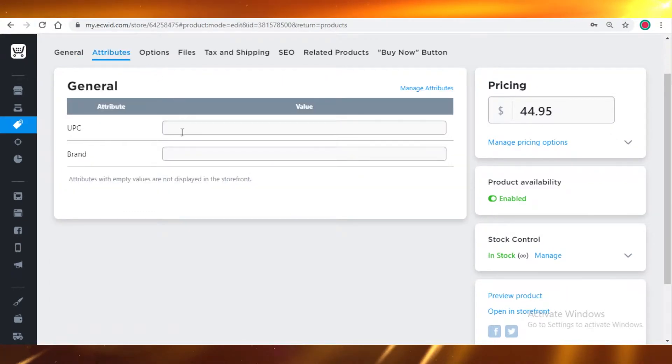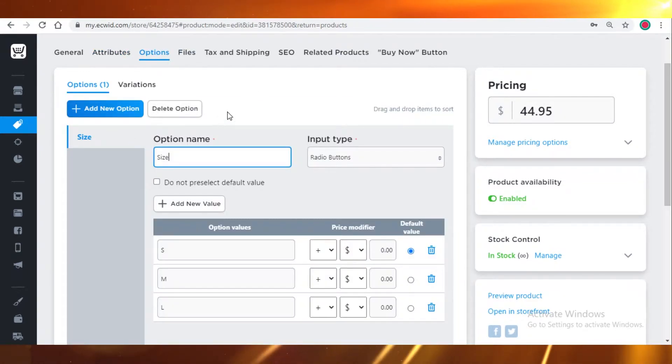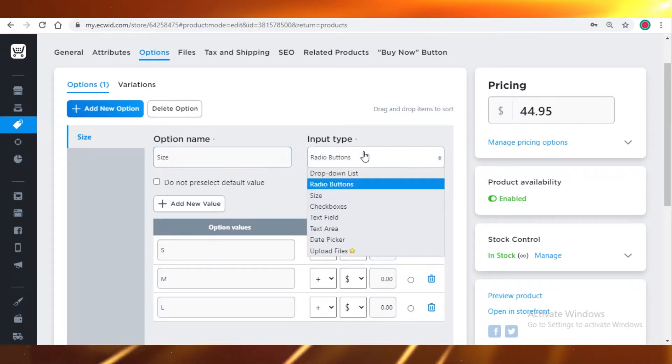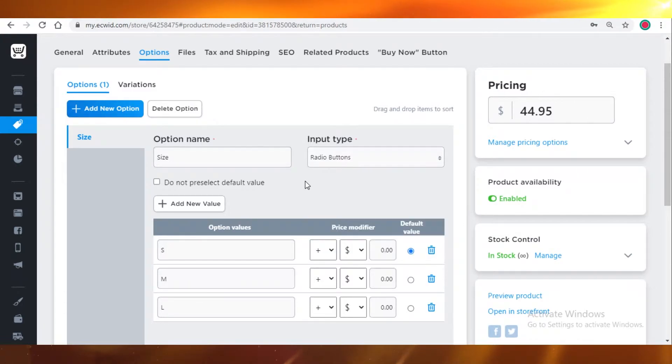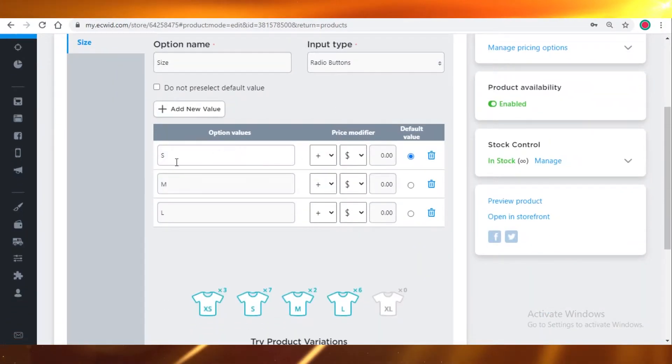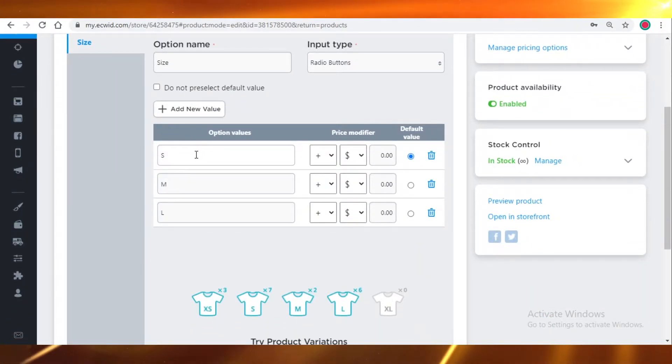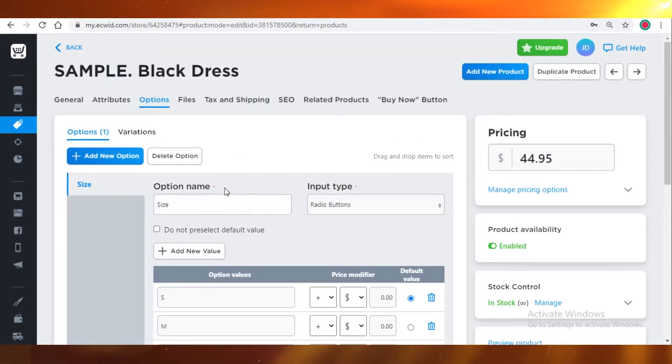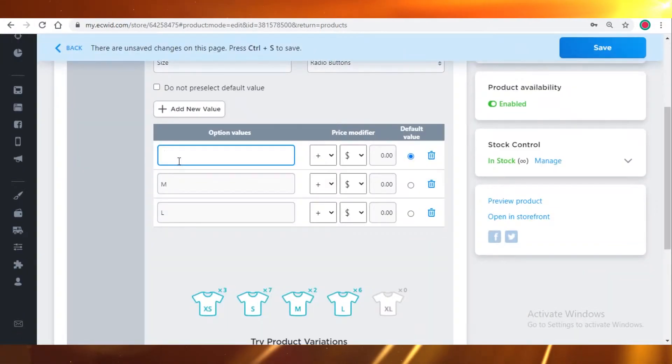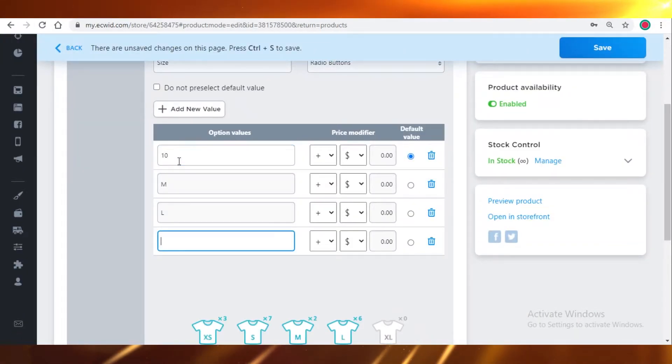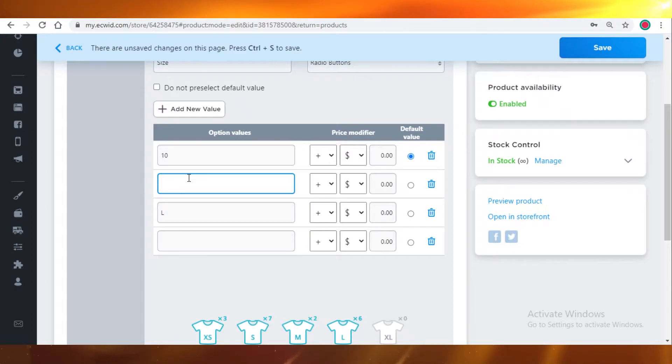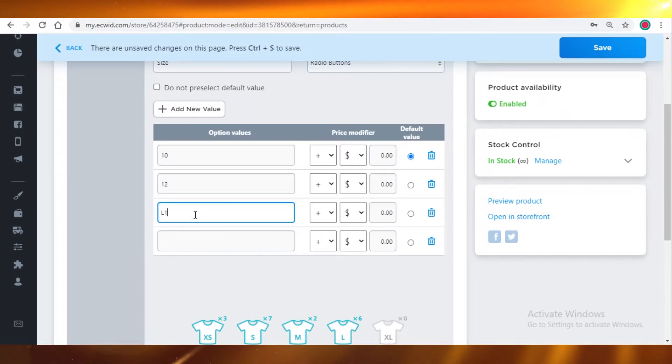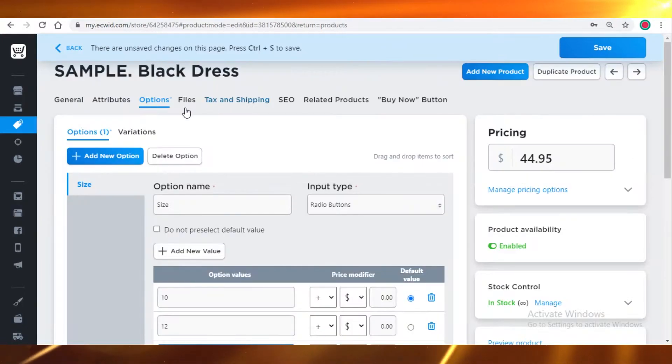You have attributes of the items. You also have the option to add sizes and different fields for your items. If you're selling clothes, you can add small, medium, large, extra large and all those different kinds of options. If your sizes are based on numbers, you can do 10, 12, 14, just like that.